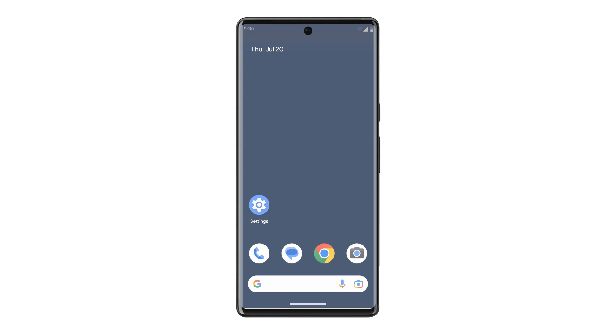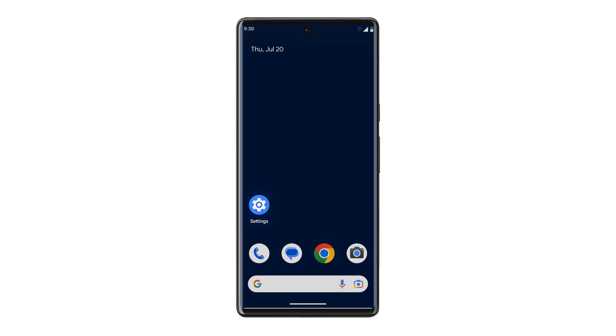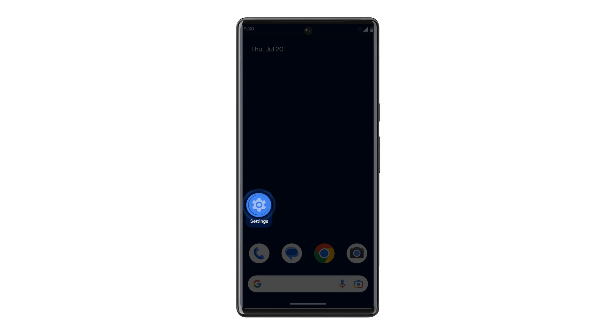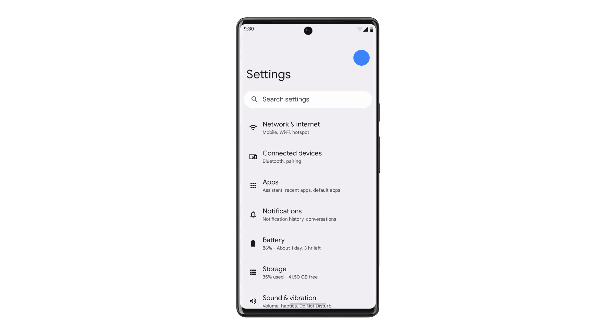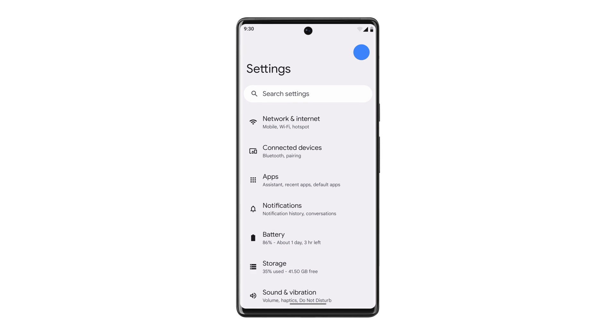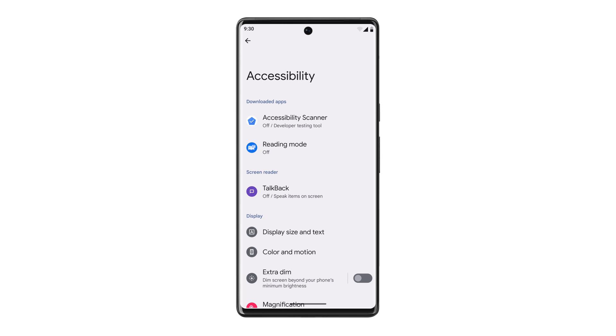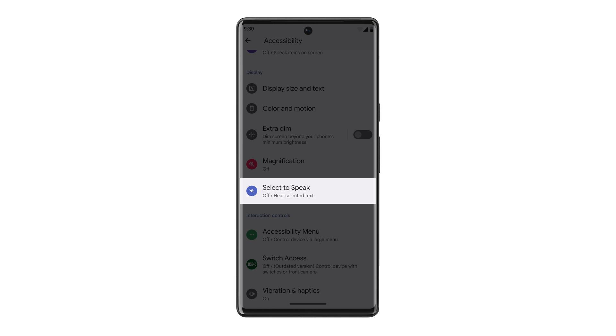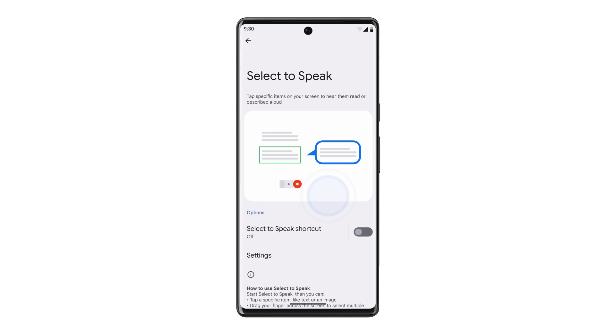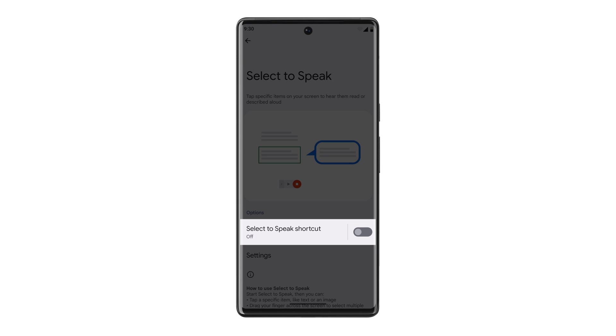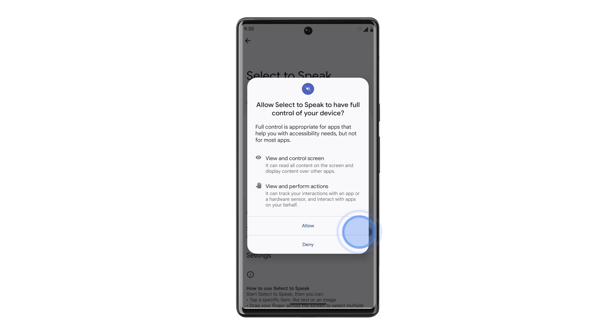To get started, tap to open your device's Settings app, then tap Accessibility, then tap Select to Speak, then turn on the Select to Speak shortcut and accept the permissions.